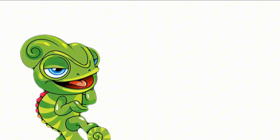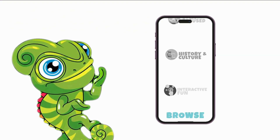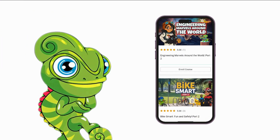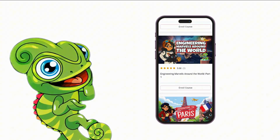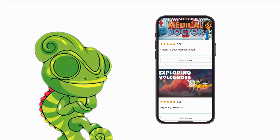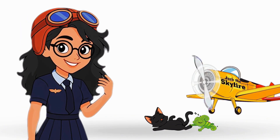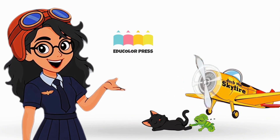Want to keep learning? Visit EduColorPress.com and join our fun interactive online courses today. Adventure never stops, explorers!